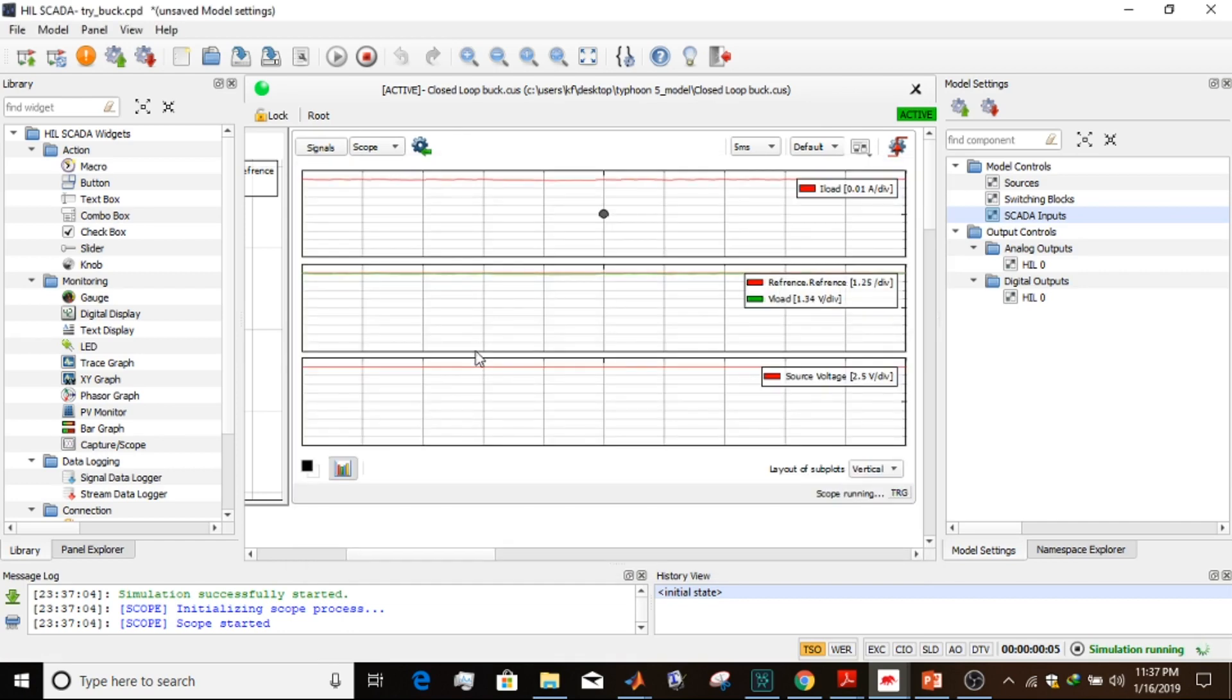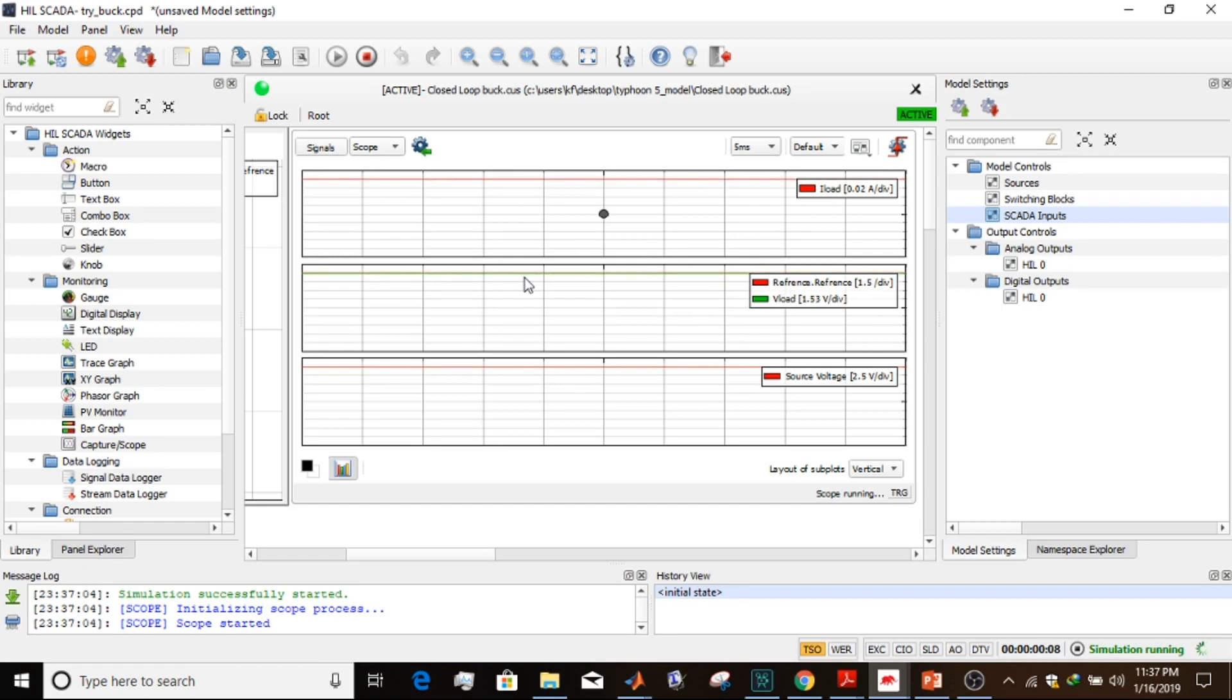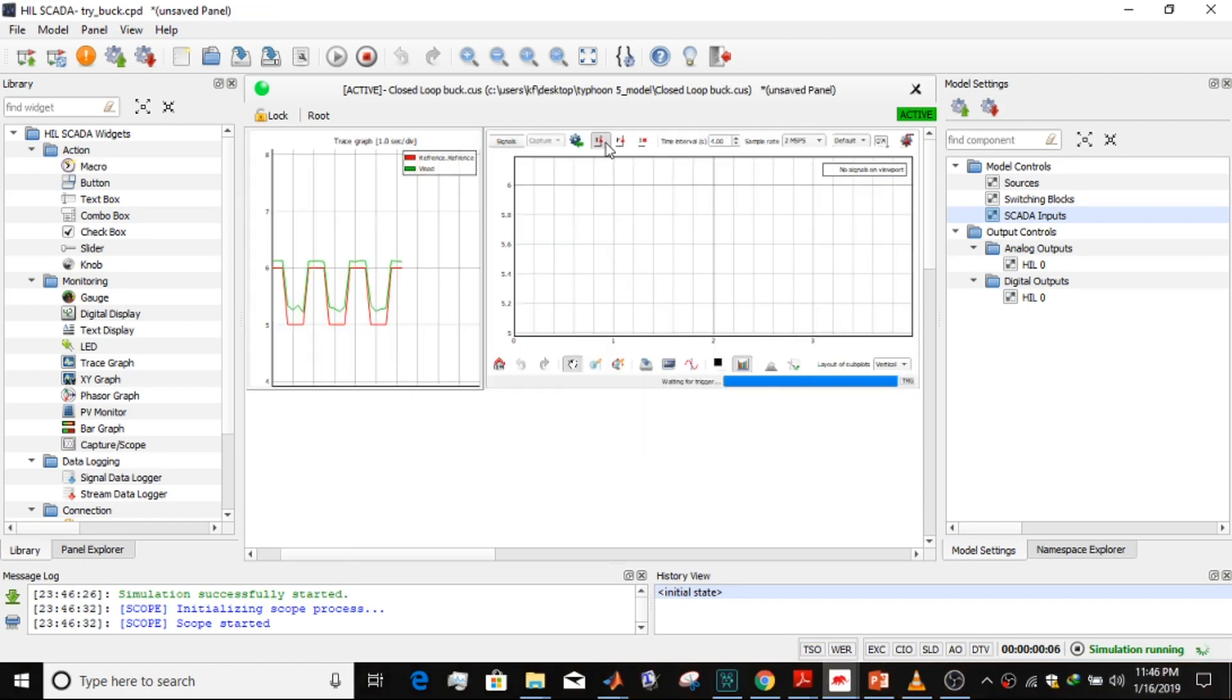It is clear from our results that our controller is working quite efficiently, as the load voltage and reference voltage can be seen overlapping.